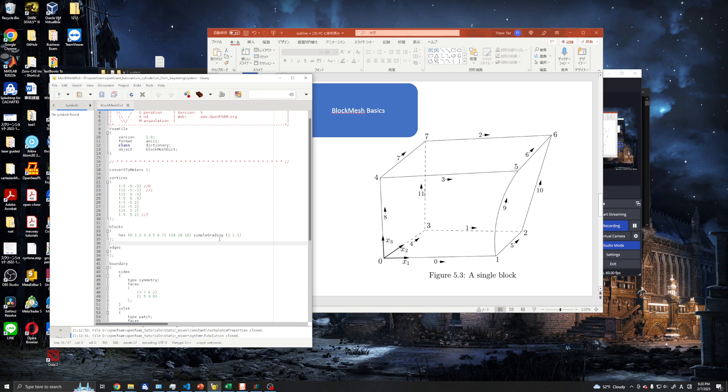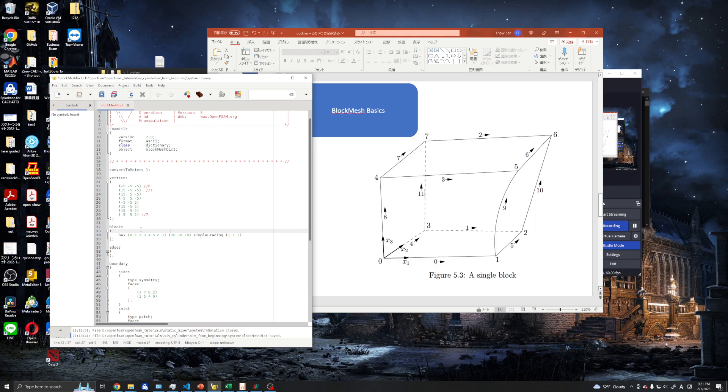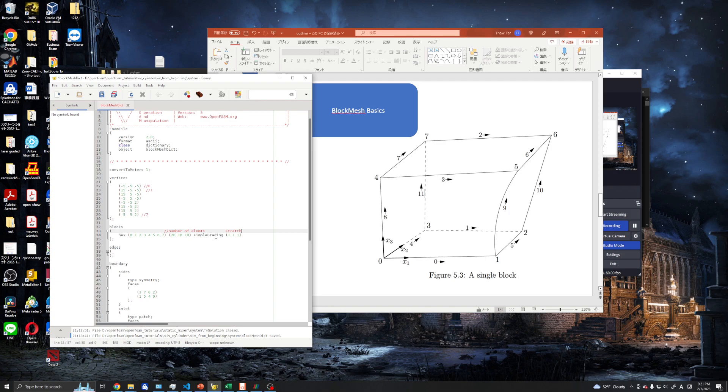For the simple grading, it's 1, 1, 1, which means our mesh is uniform. If we use like 10, 1, 1, then our mesh will be stretched in x-direction. This is the number of elements in each direction and the mesh growth. We want uniform mesh, so we give all the directions one, which means our mesh is uniform in every direction.